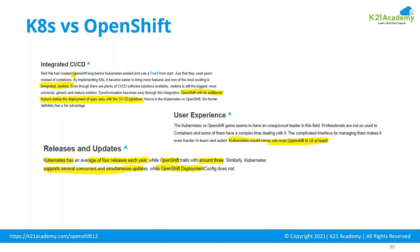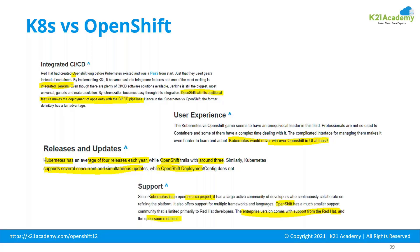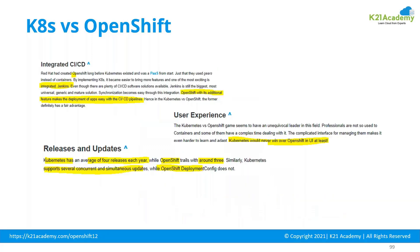Regarding releases: Kubernetes releases four times per year on average, while OpenShift does three releases — because Red Hat needs to pick up the Kubernetes version, apply their own checks, and then release OpenShift. Kubernetes also supports several concurrent and simultaneous updates, while OpenShift's deployment config doesn't support parallel or concurrent updates. From a support point of view, Kubernetes is open source with a large active community, whereas OpenShift is an enterprise product with paid Red Hat support.